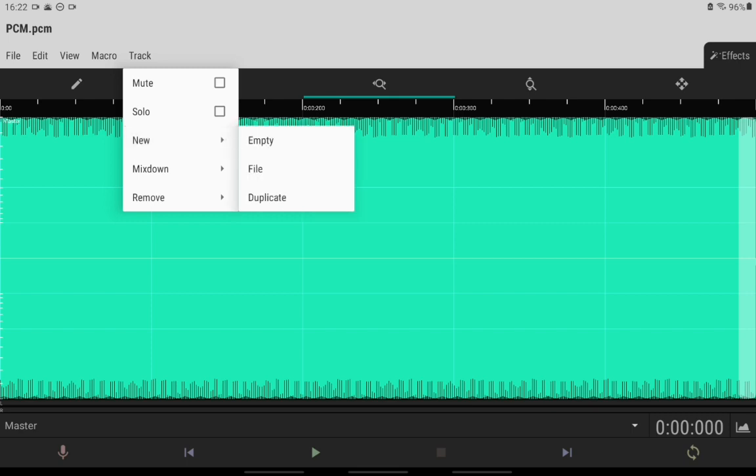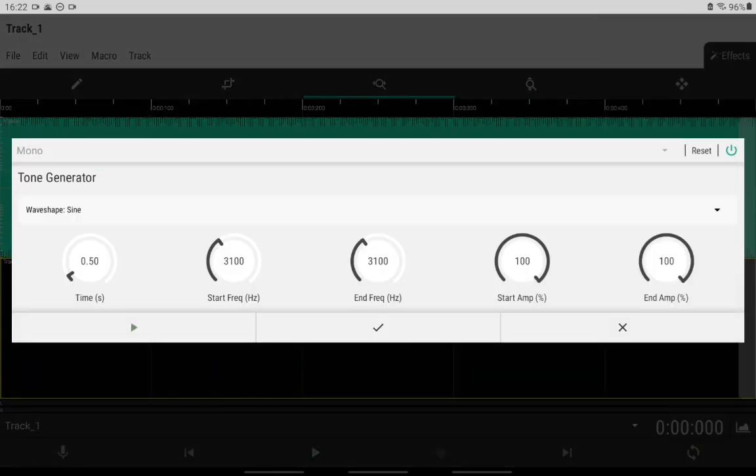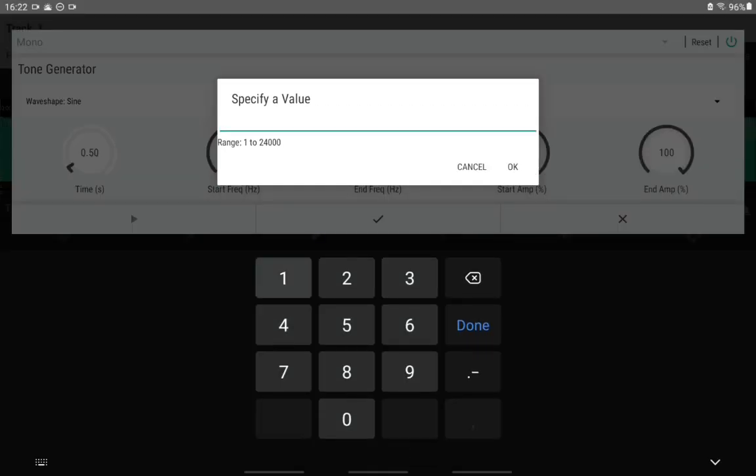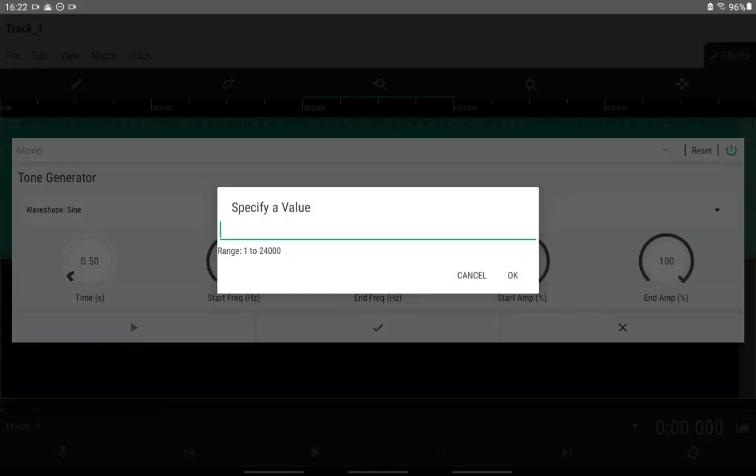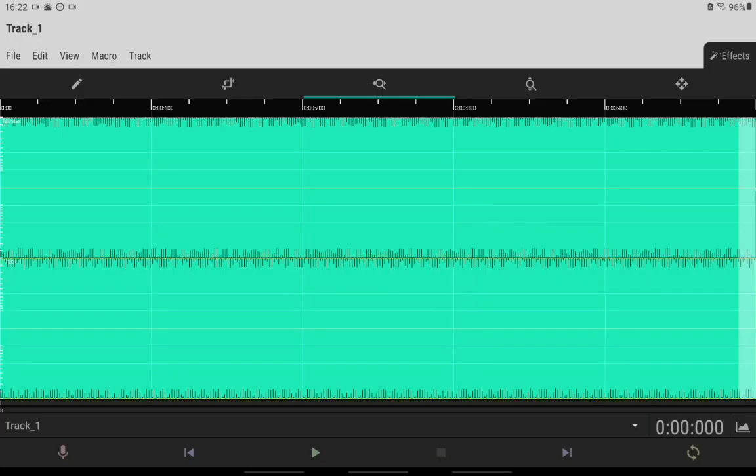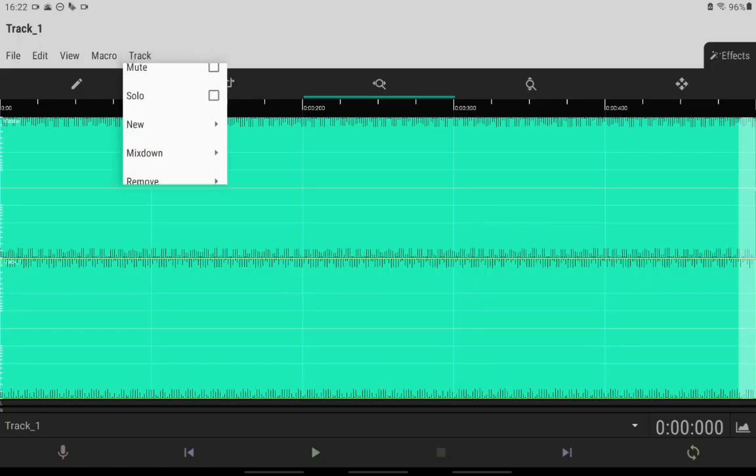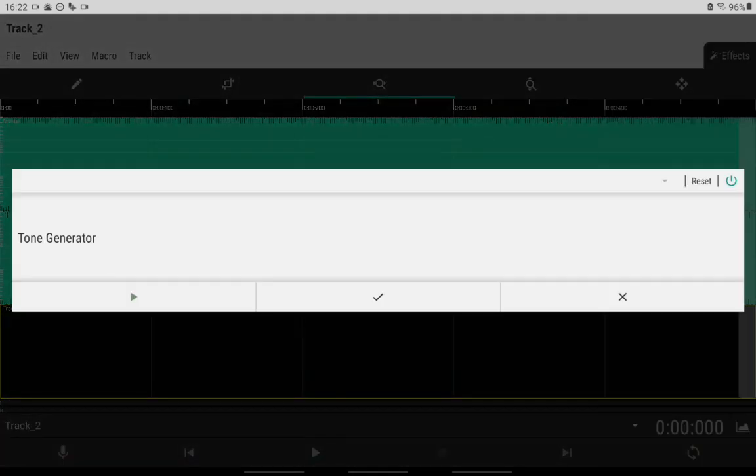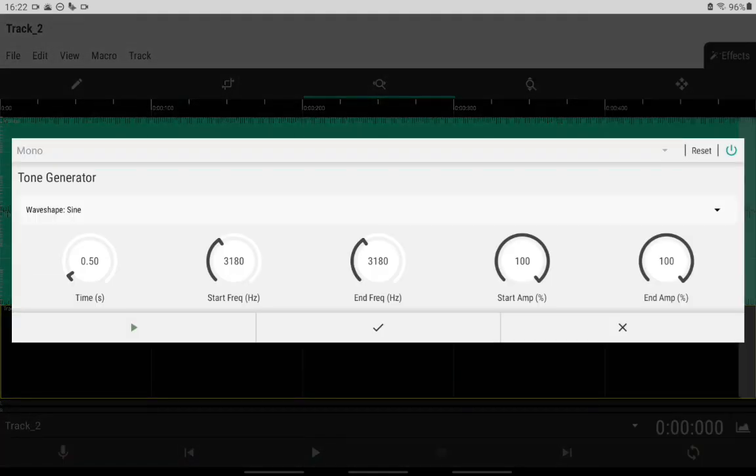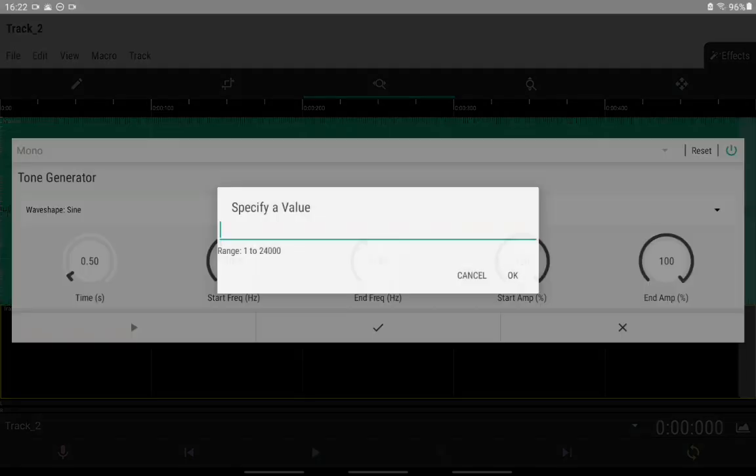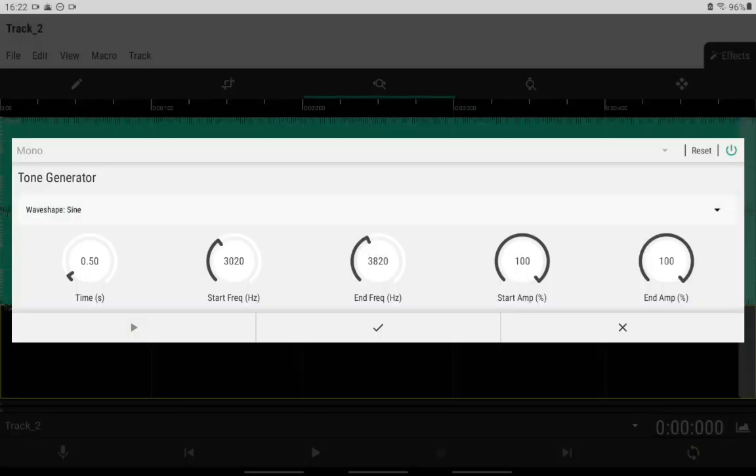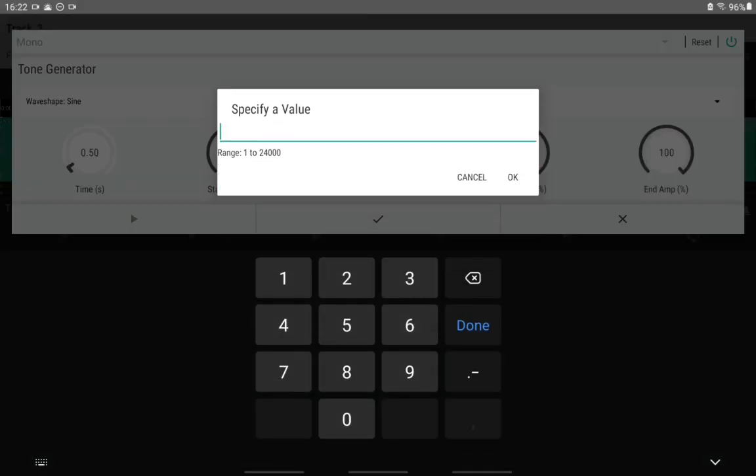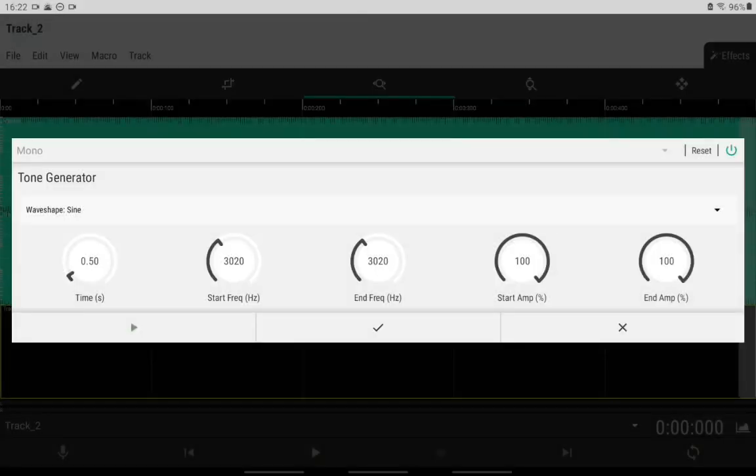And now we're going to do another track. This time it's going to be 3,180 hertz, and then for that, another track, but this time it's going to be 3,020 hertz. Alright, 3,020 hertz, okay.